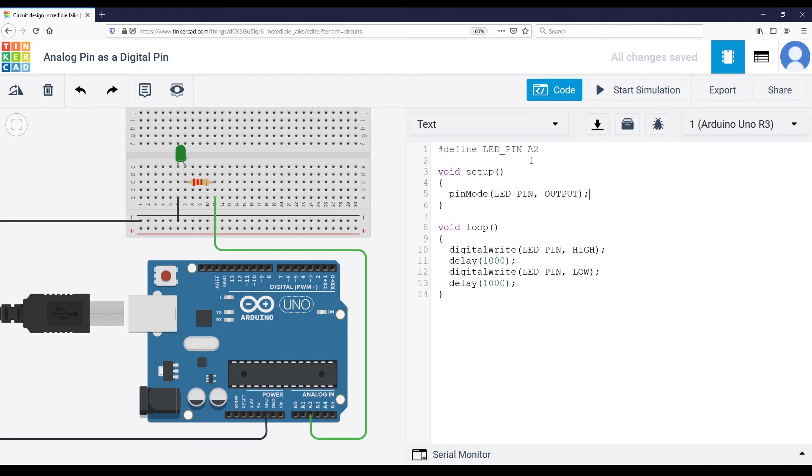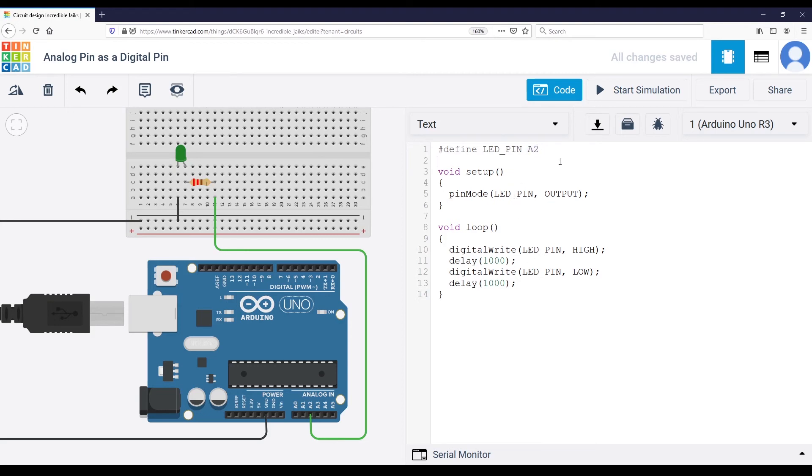And as you can see in the program here, it's very convenient to use a #define, because that way you can directly change the pin number here and not have to change the pin number every time you need to use it.